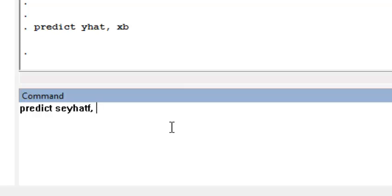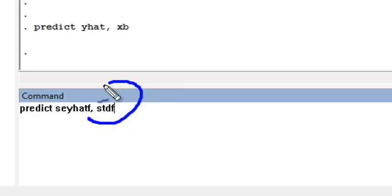What you put after the comma is what's really important. If you want the standard error of a new forecast, you have to do STDF. STDF is what gives you the standard error of a new forecasted observation.